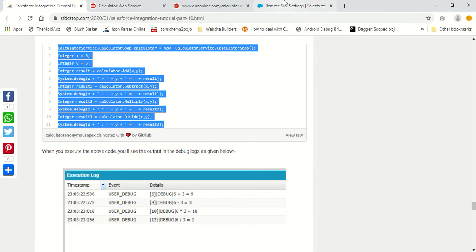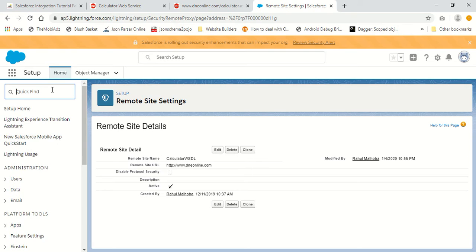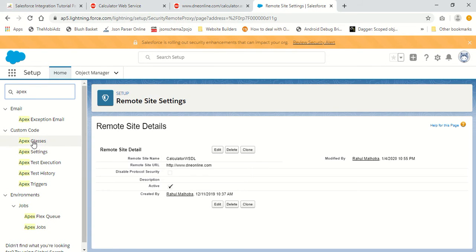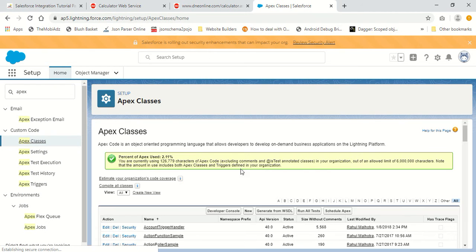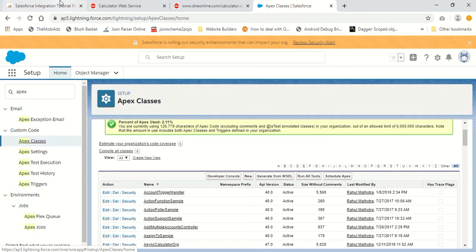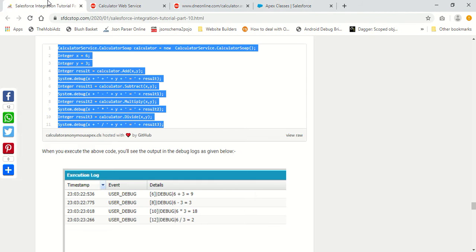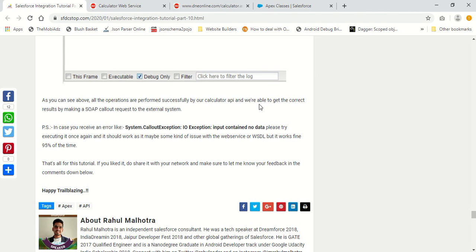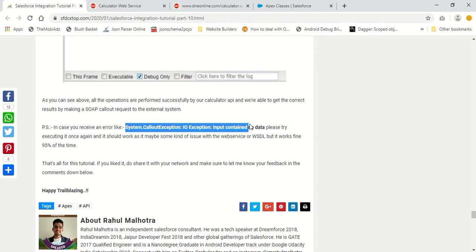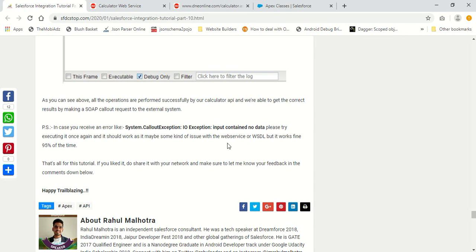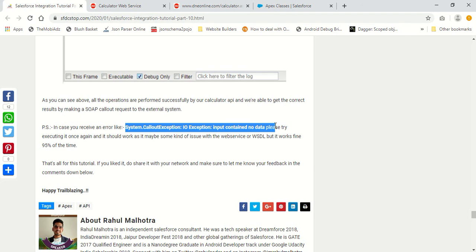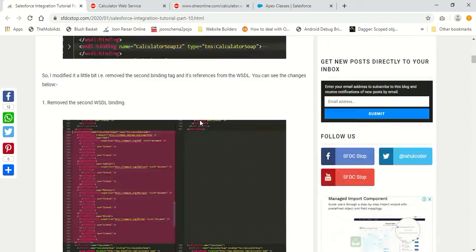This is how easy it is to perform a SOAP callout from Salesforce — we have a great tool called 'WSDL to Apex' that generates Apex classes from the WSDL provided by the third party. The third party provides the WSDL, and you directly generate Apex classes from it. Just ensure it doesn't contain multiple bindings; if it does, you'll need to manually remove them. If you see a 'System.CalloutException: input contains no data' error, just try executing it again.